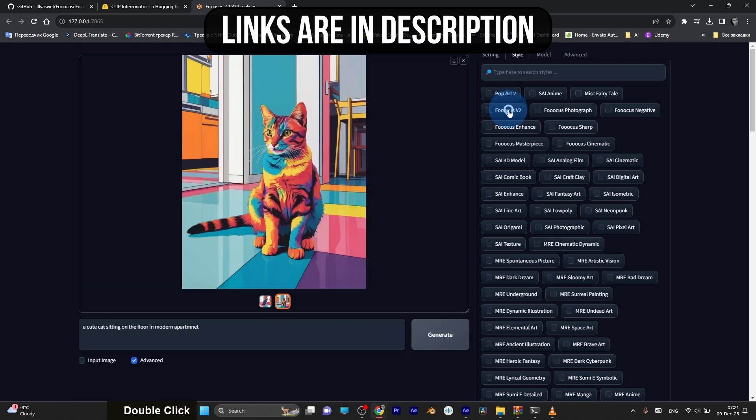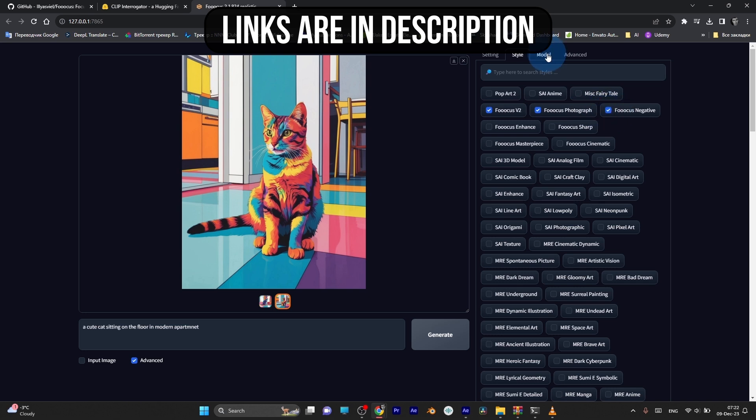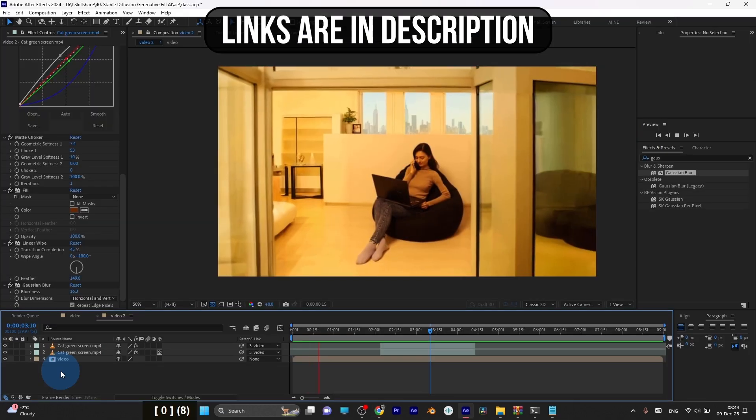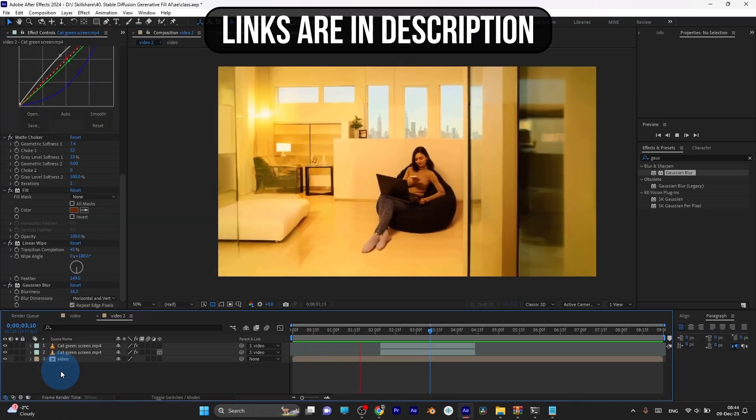I'll walk you through its super easy UI, which by the way is based on stable diffusion, but it has a really easy interface, and you can install it in just one click, like any other software.